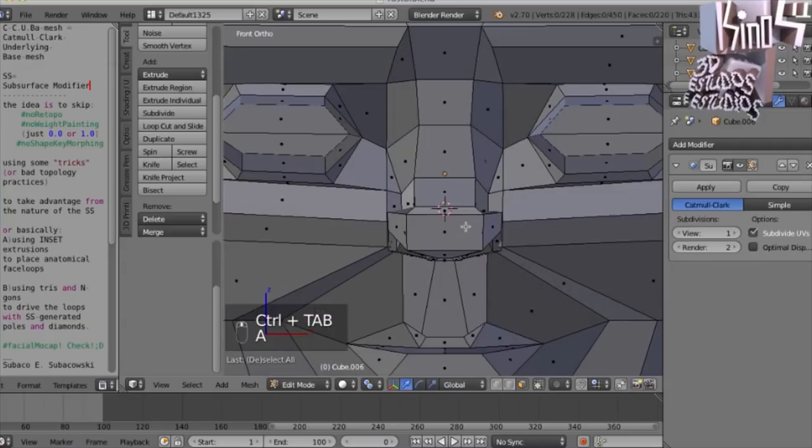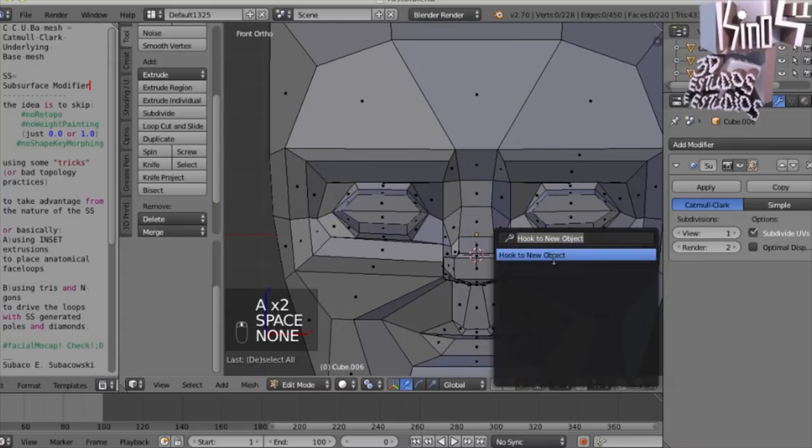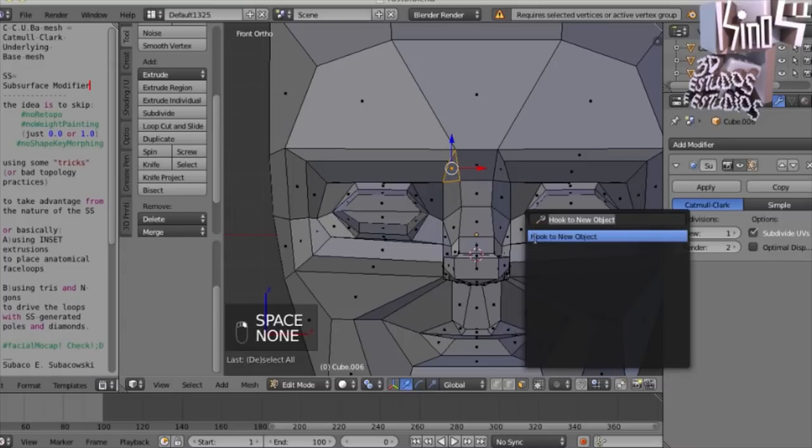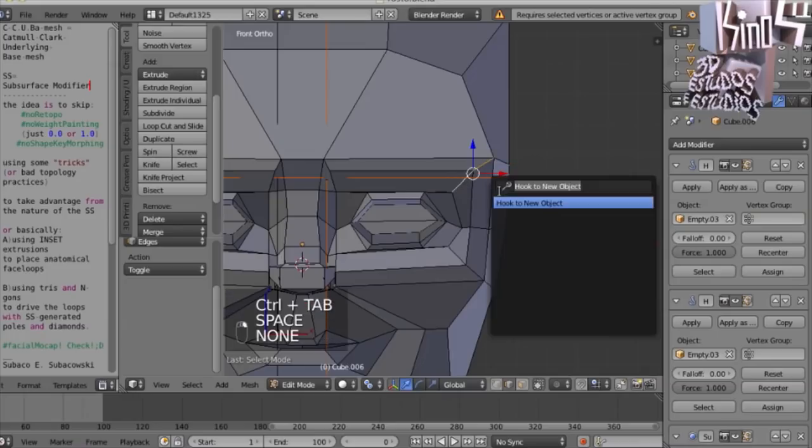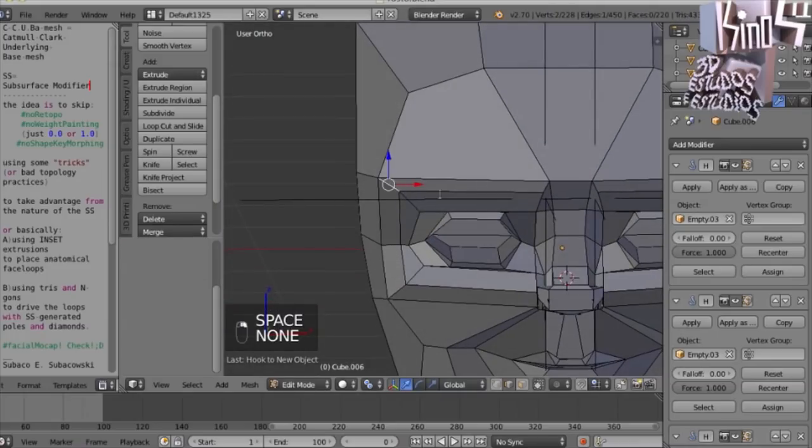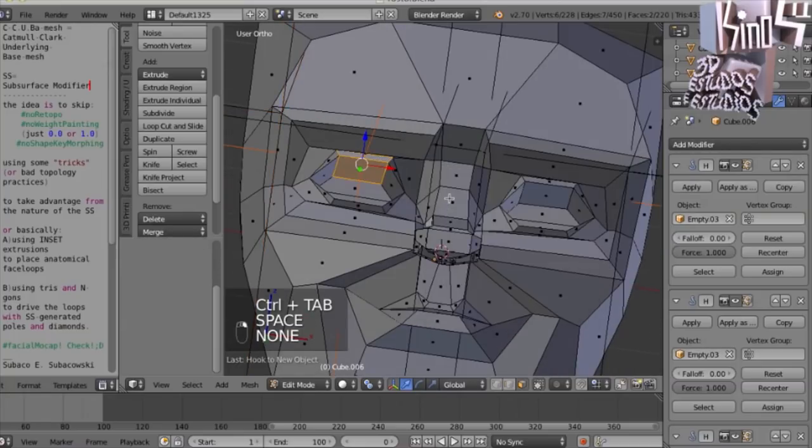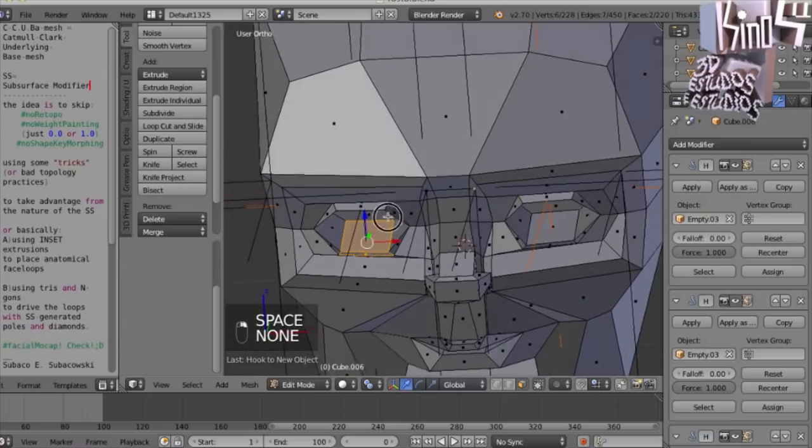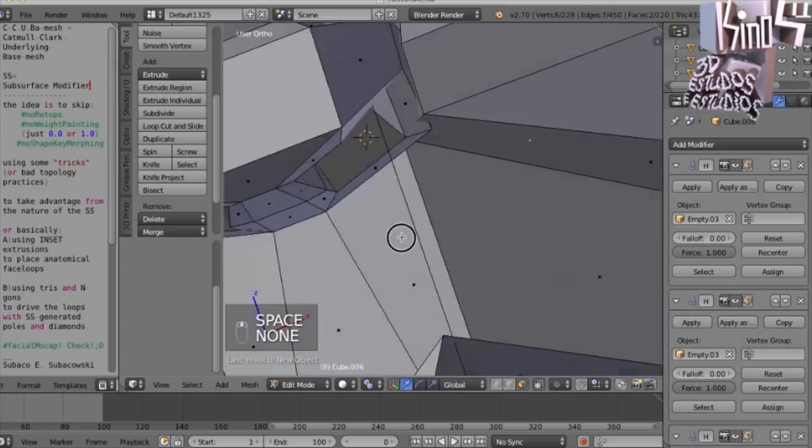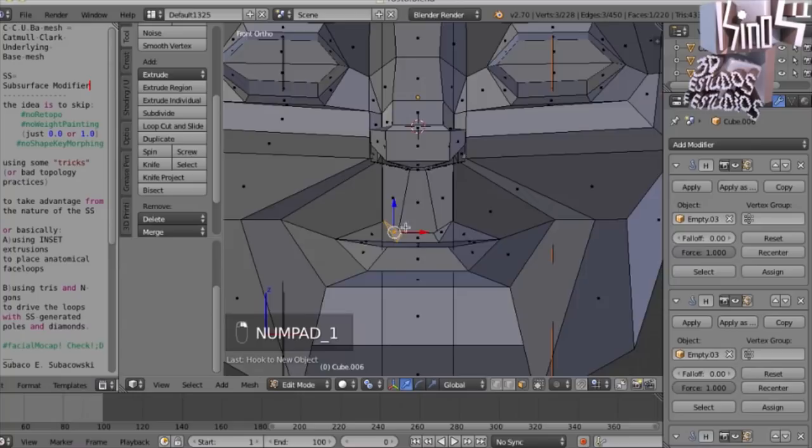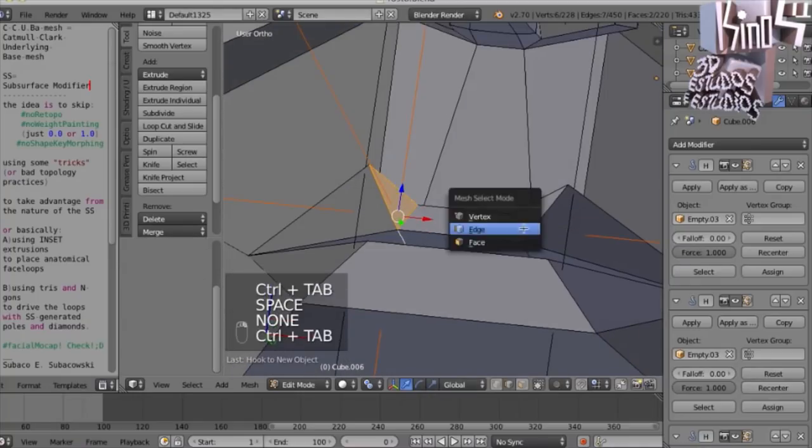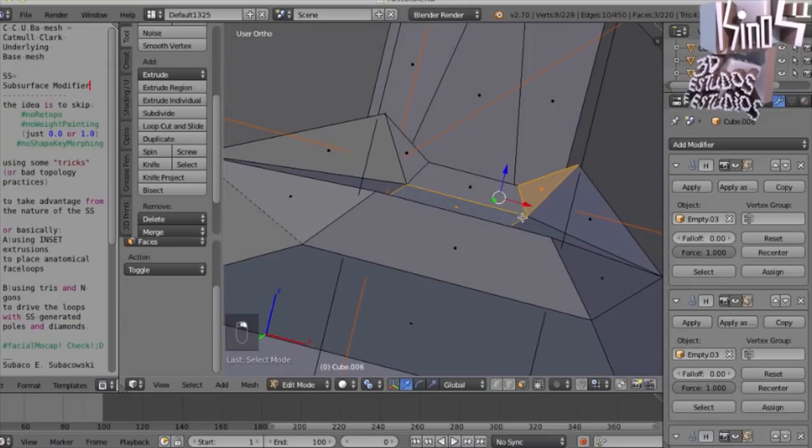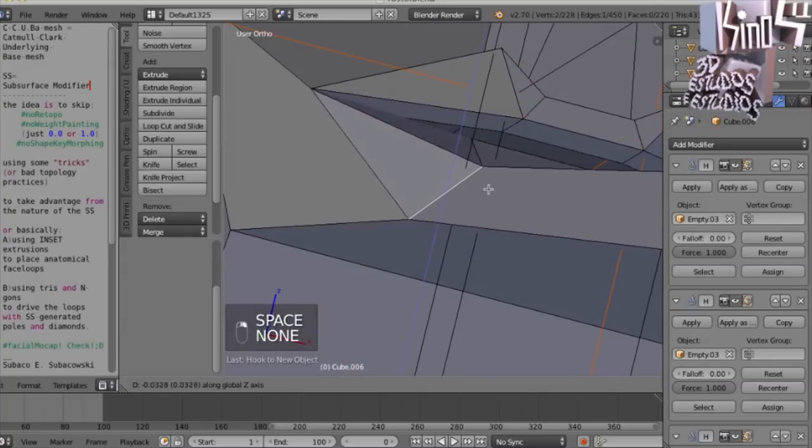So in another tutorial, I'll show you how to weight paint this, which is just as quick as hooking to a new object, because we have a simple trick. But let me rig with simple hooks. I'll show you how easy it can be. The mouth is very suitable for facial motion capture. This tutorial series will have a video on facial motion capture, homemade. You can watch already on my channel.